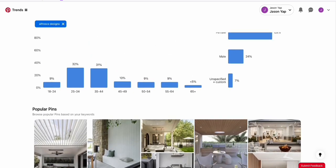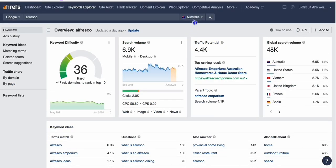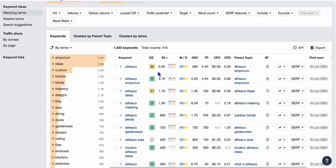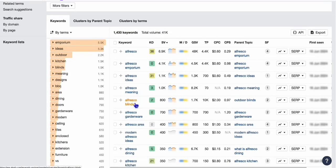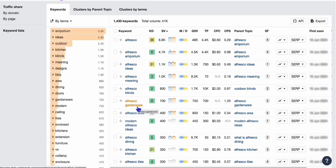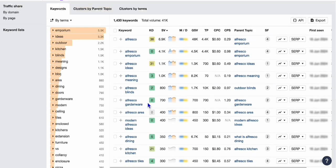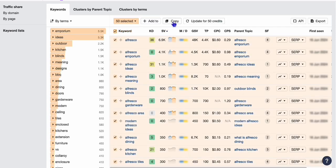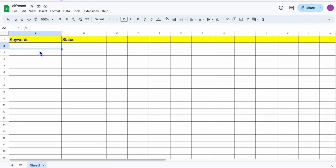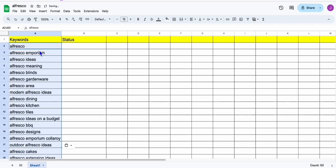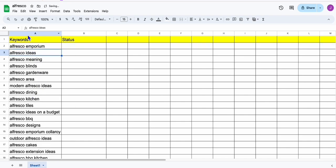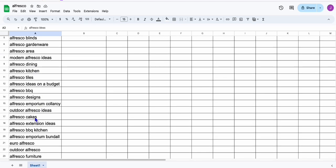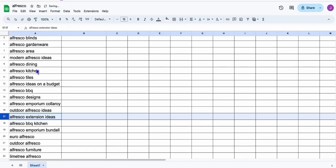So as you can see right here in Keyword Explorer, I selected Australia and I type in alfresco. The keyword difficulty is not that hard. And if we take a look at the keywords available for alfresco here in Australia, there are lots of meaningful keywords that we can use. Look at that — alfresco blinds, alfresco gardenware, modern alfresco design. So we can just copy these keywords right here and come over to this sheet, which I'm going to show you how to integrate. I think alfresco cakes is unrelated — we can remove that.